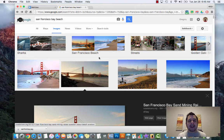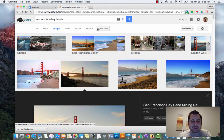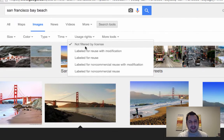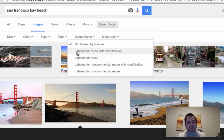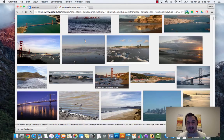The other thing I want to bring up is that these image search results are not copyright free - they may be copyrighted. If you click on search tools, under usage rights there's an option labeled for reuse and modification. When you click on this, it's going to search for images that are not copyrighted - images that are free to use.